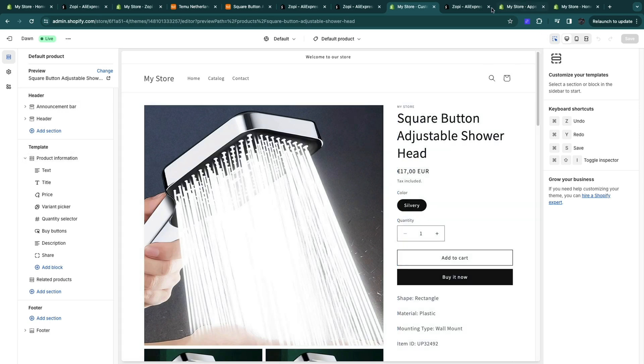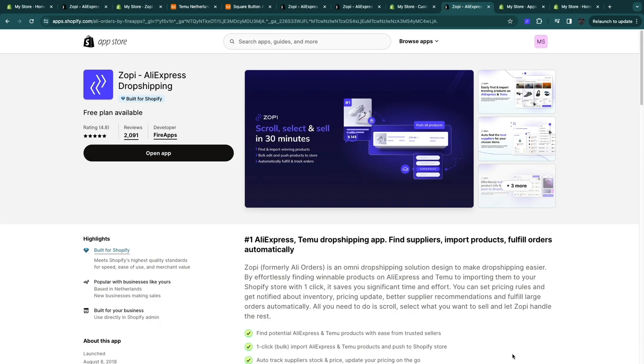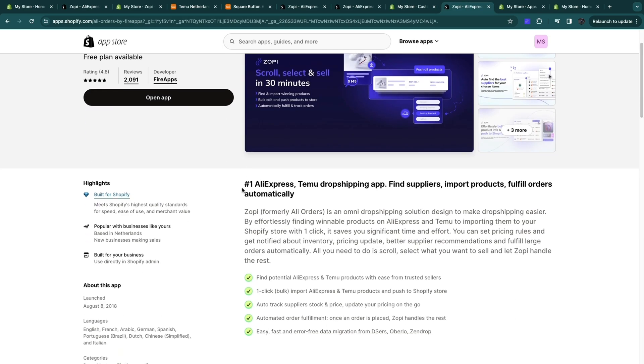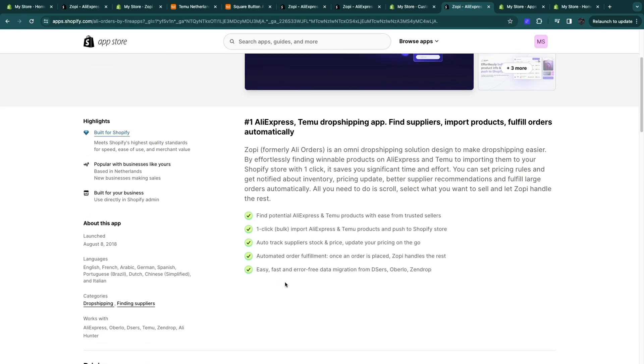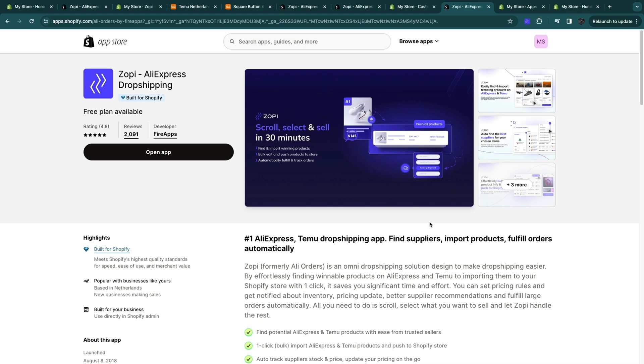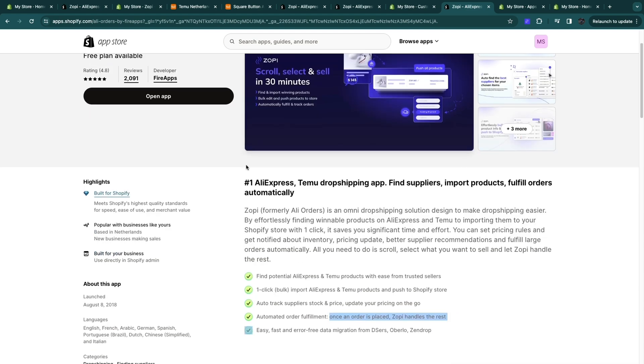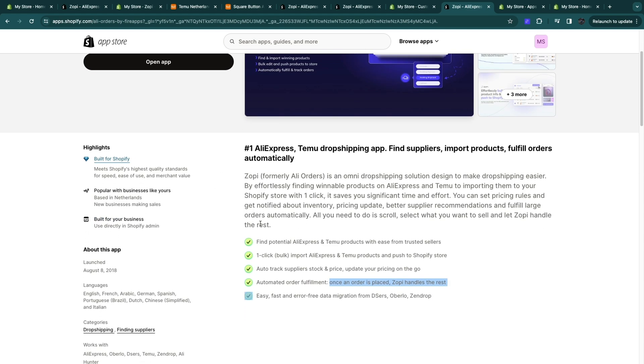So now you might be wondering so how do you do the fulfillment. And a great feature about Zopi is that as you can see there is automated order fulfillment. Once an order is placed Zopi handles the rest. So they source it directly from Temu and send it out to the person that ordered it. So they also help you auto track supplier stock and price and update your pricing on the go.